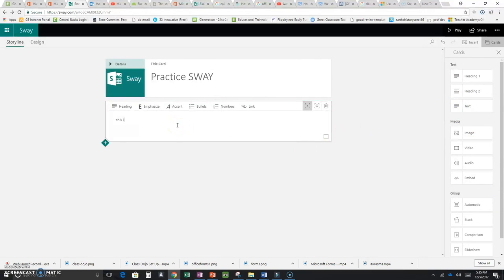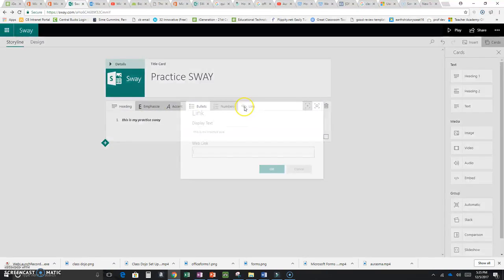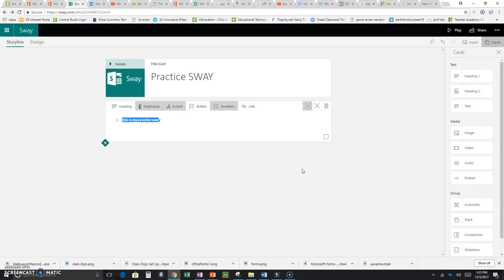I can type some text — 'This is my practice Sway' — or cut and paste from somewhere else. If I'd like text to be bold, I highlight it and hit Emphasize. I can also Accent it, which makes it italics, or add bullets and numbers. If I highlight text and add a link, I put in the URL, and clicking it in the published Sway goes out to that website.